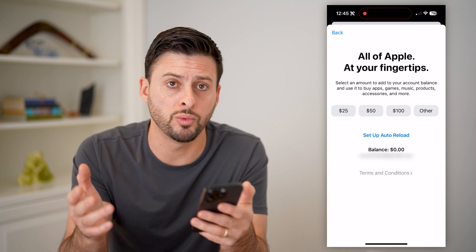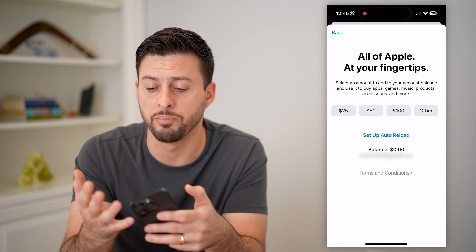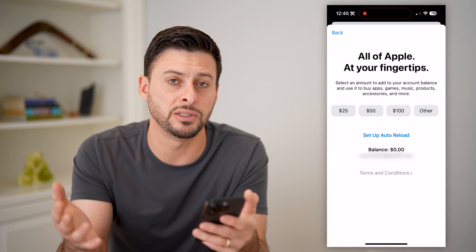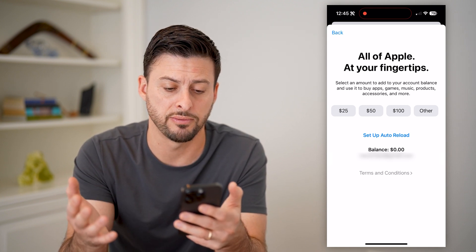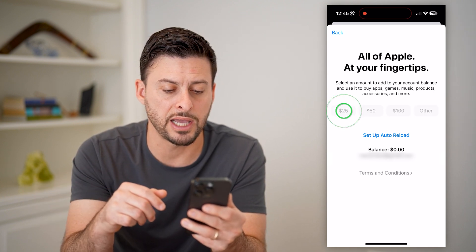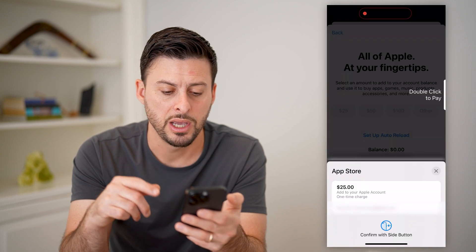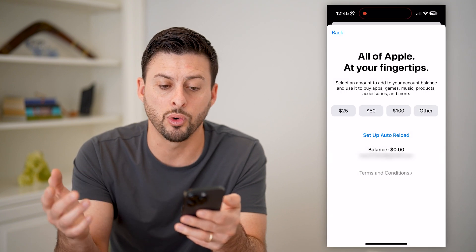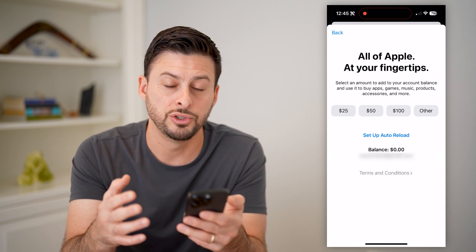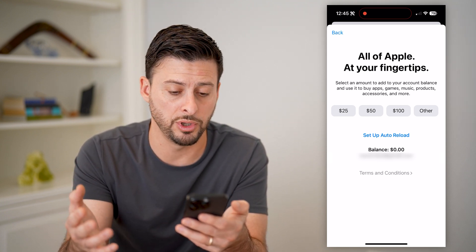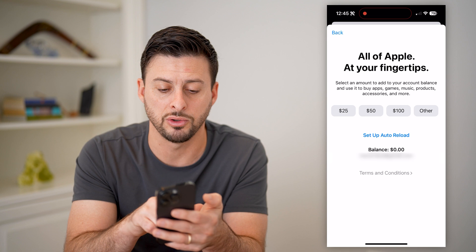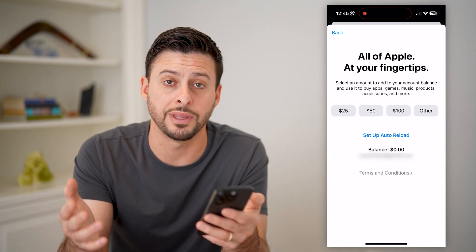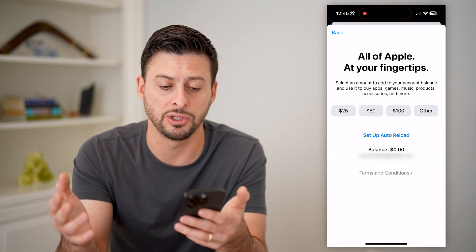So this shows you whatever current balance you have to be able to buy apps, subscriptions, movies, TV shows, music — all of that stuff. Of course, you can always just tap a dollar amount here and it will pop up to use your card on file to load up new money. You can either do $25, $50, $100, or larger than that.